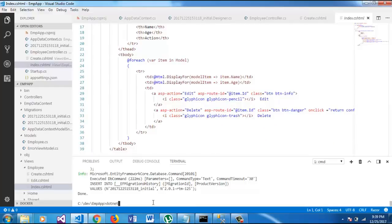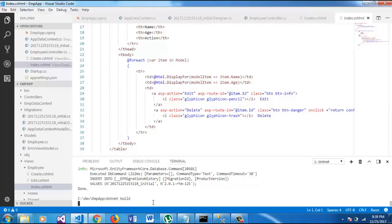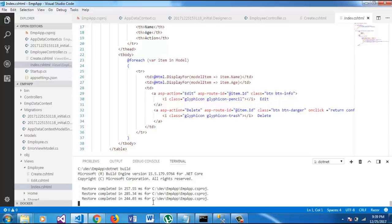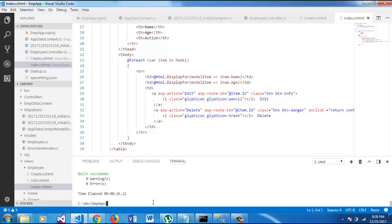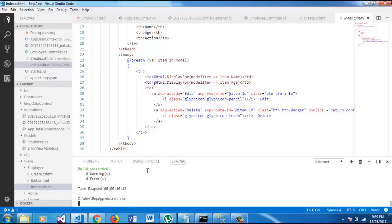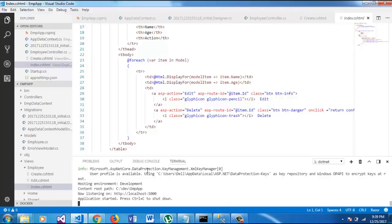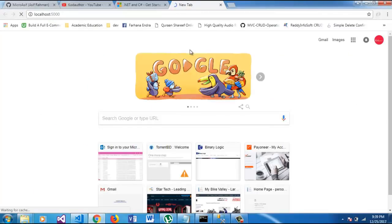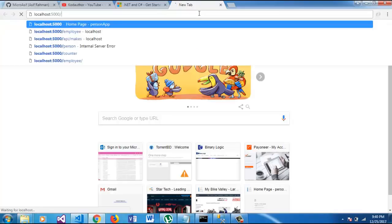So, let's dotnet build. Let's run. Our project is successfully built. So, let's dotnet run. In localhost 5000, we can access our app, which will be employee.